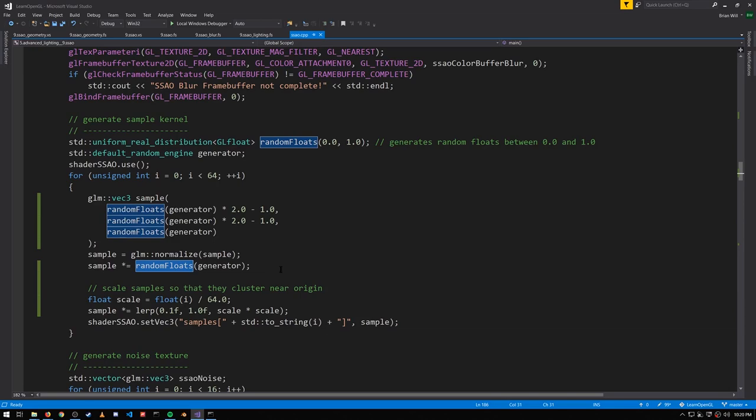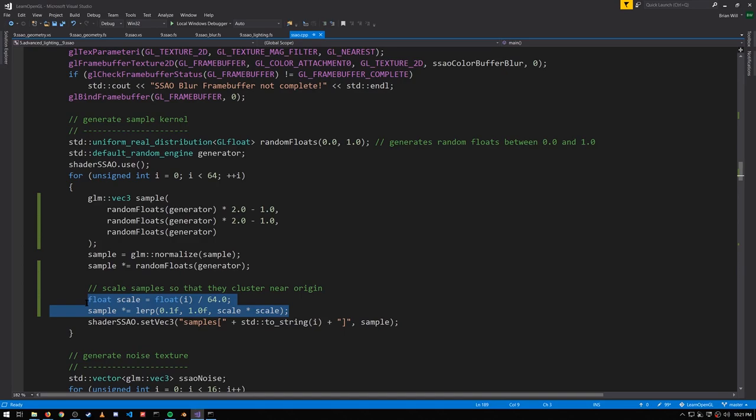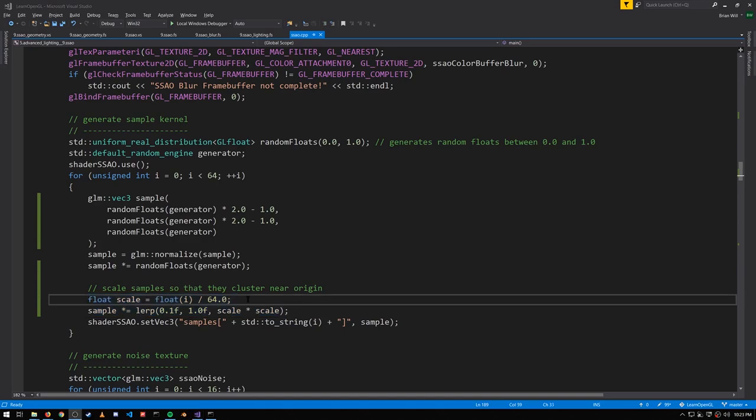We generally though want the sample points to cluster near their origin, and so that's what this logic is about. So that's how we generate our samples, and as we'll see in this shader, these sample vectors are going to be relative from the point we're rendering, which means we'll need to define a coordinate system at that point. We have the normal for the point, as we always do, but we haven't defined any tangent or bitangent.